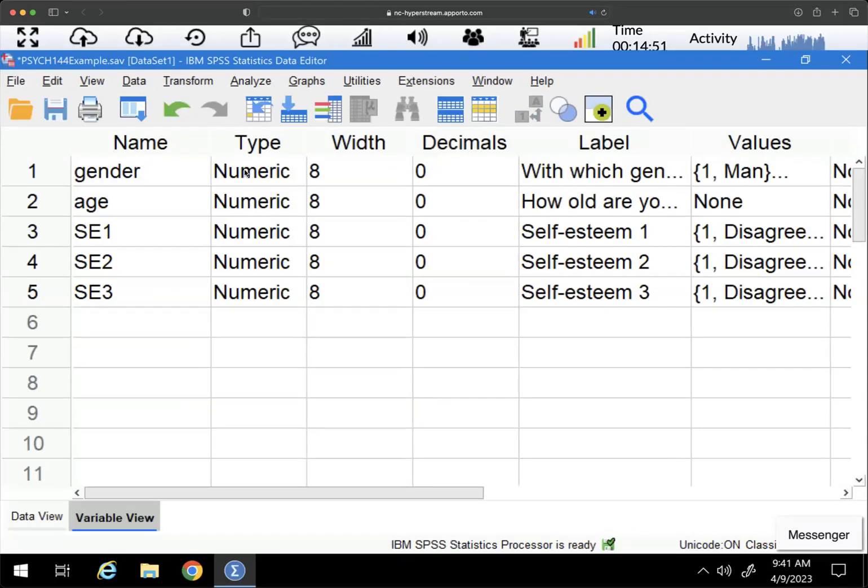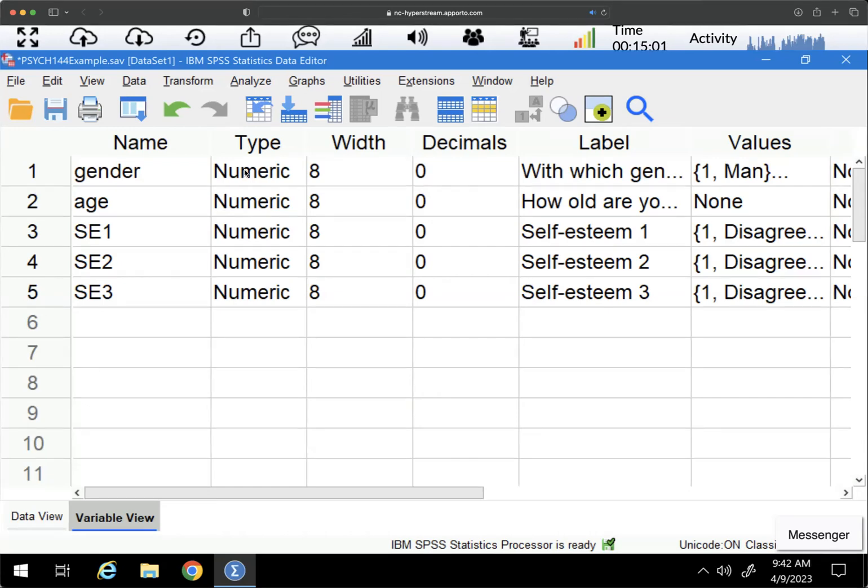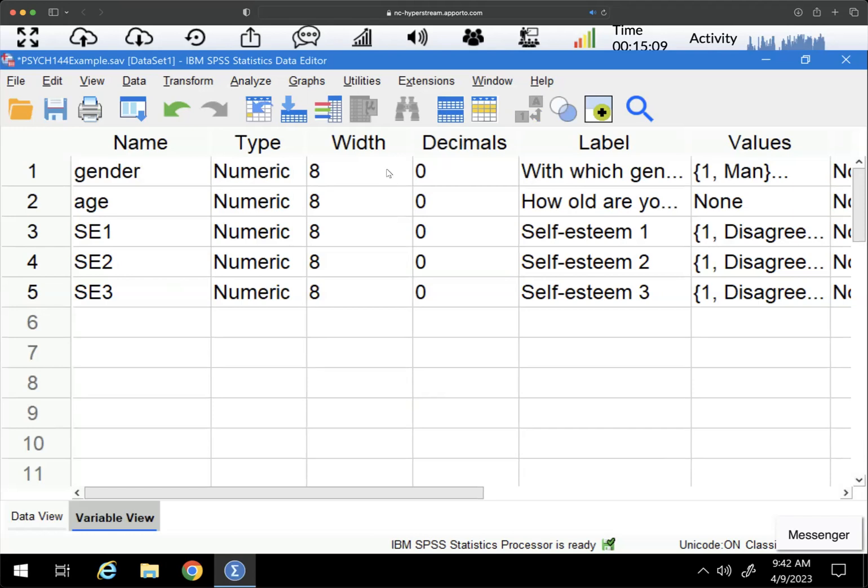This is a video on recoding into the same variable, meaning that you're going to change the values of an existing variable and overwrite them. This is only appropriate in certain circumstances. I personally don't use this method a lot because I typically recode into a different variable to preserve my original data, but there might be a case where it's appropriate.